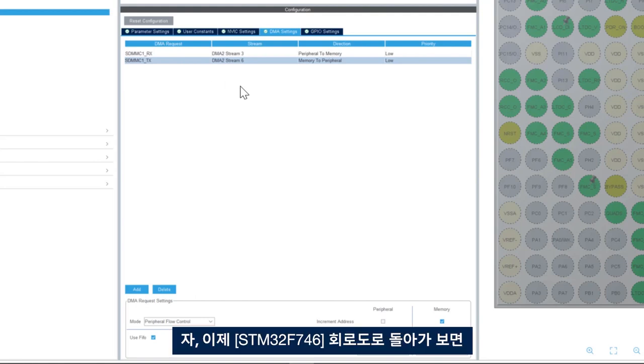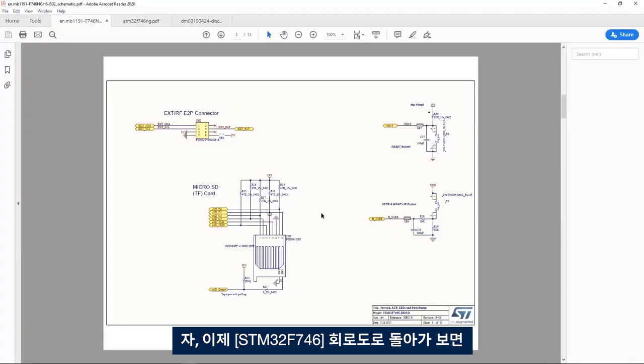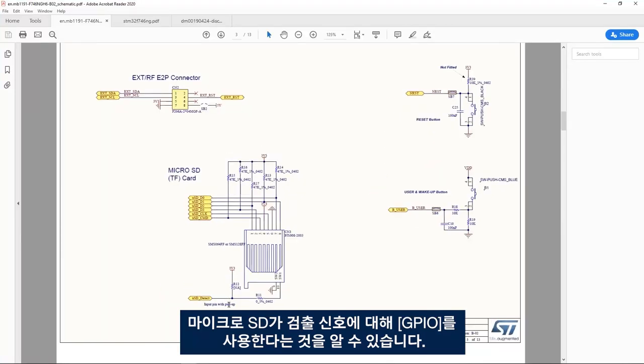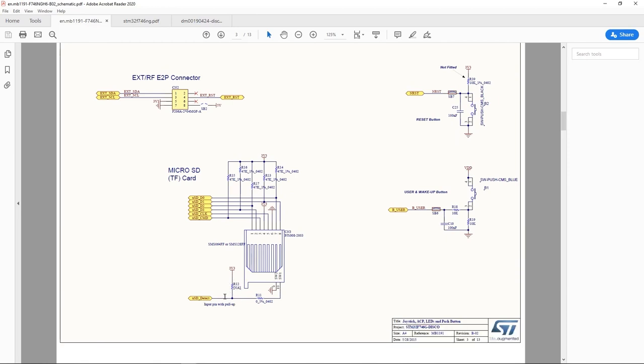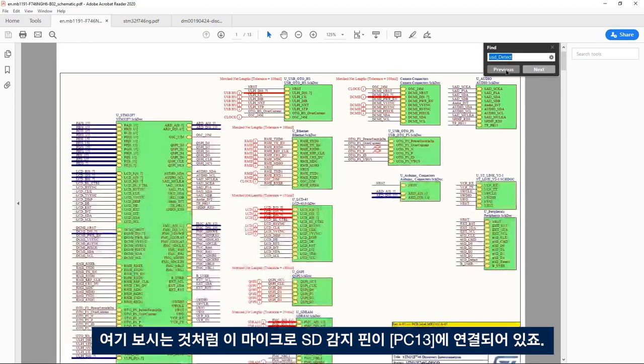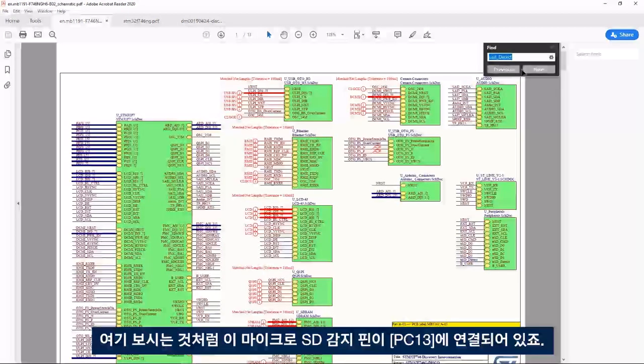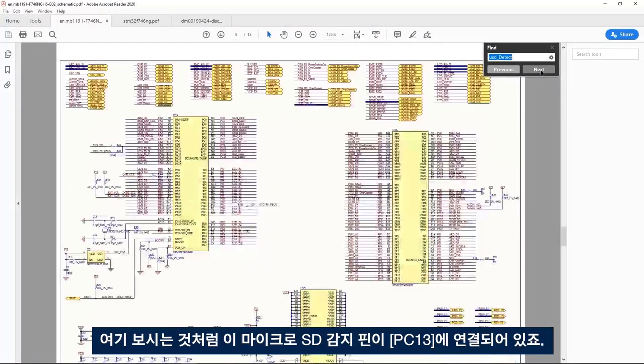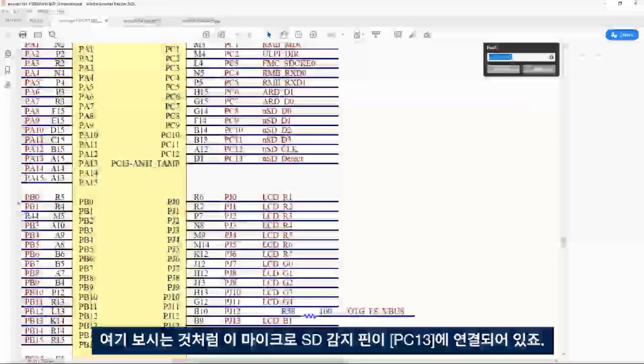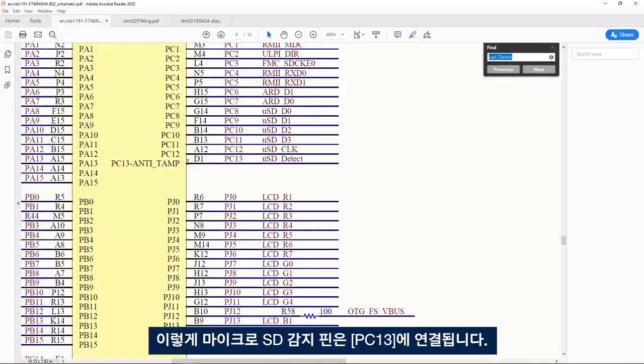Okay then if I go back to the schematic of the STM32F746 we see here that the micro SD uses a GPIO for detect signal. And this pin has to be set up as input with pull up. So this micro SD detect pin is connected to PC13 as we can see here.